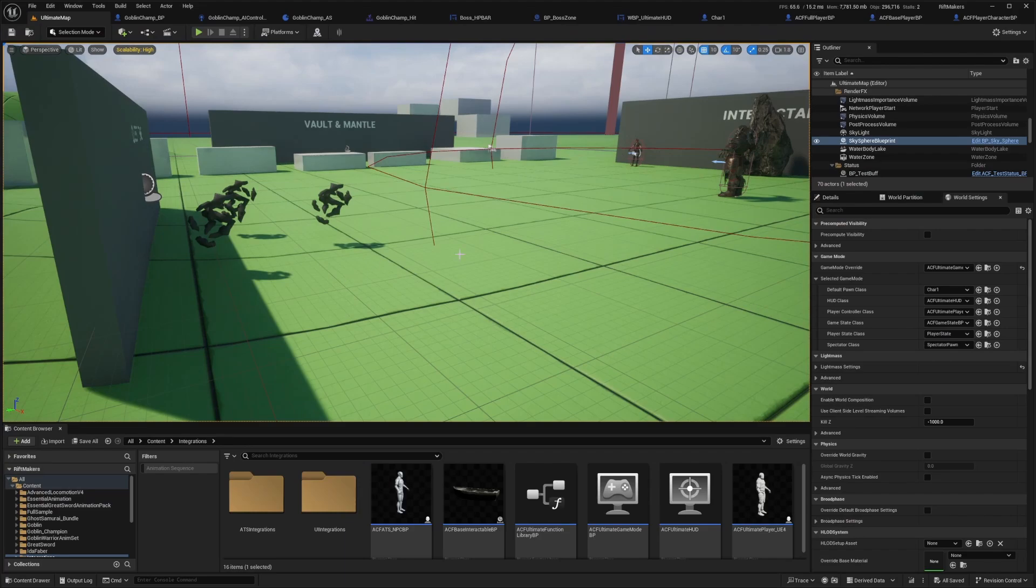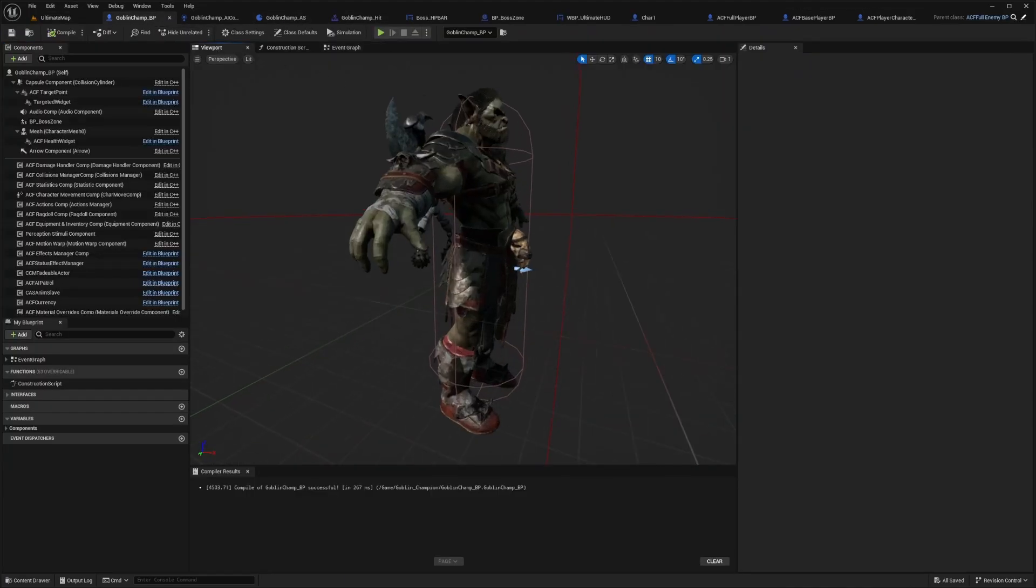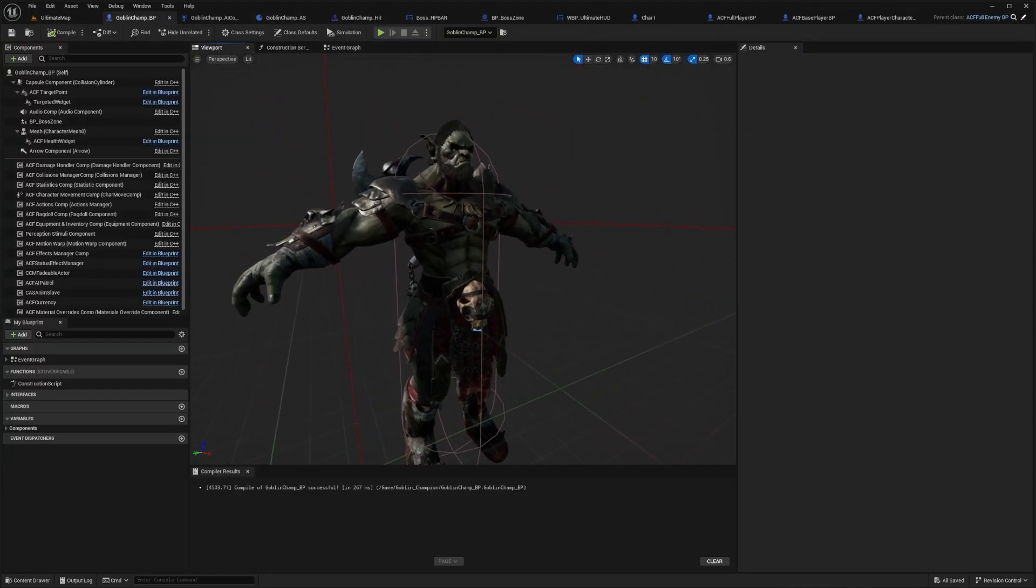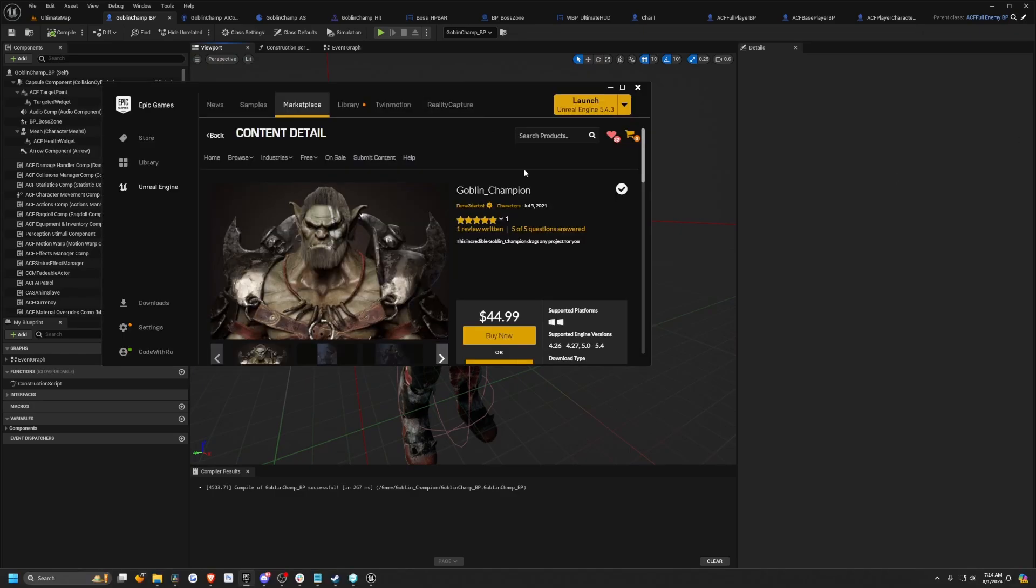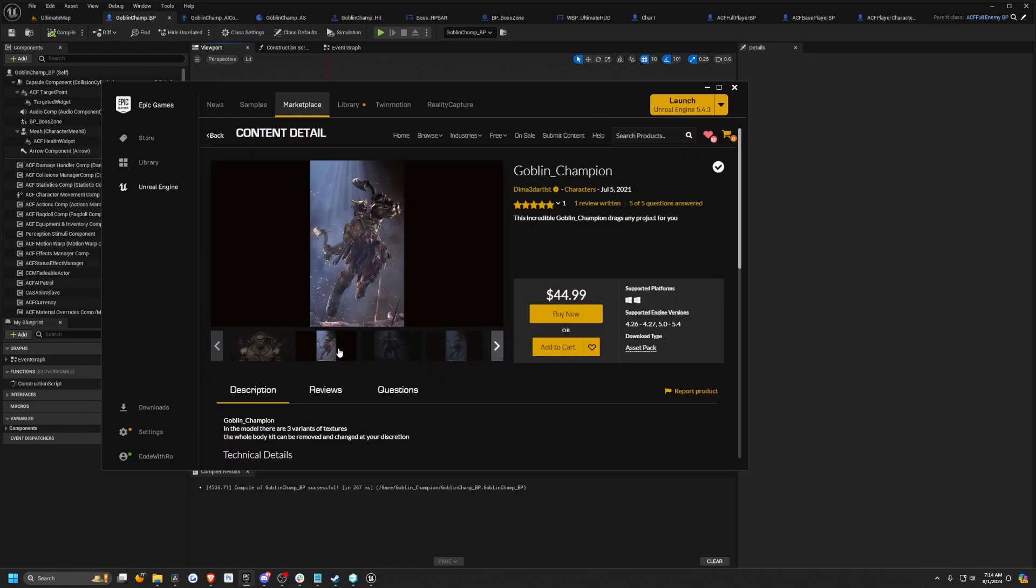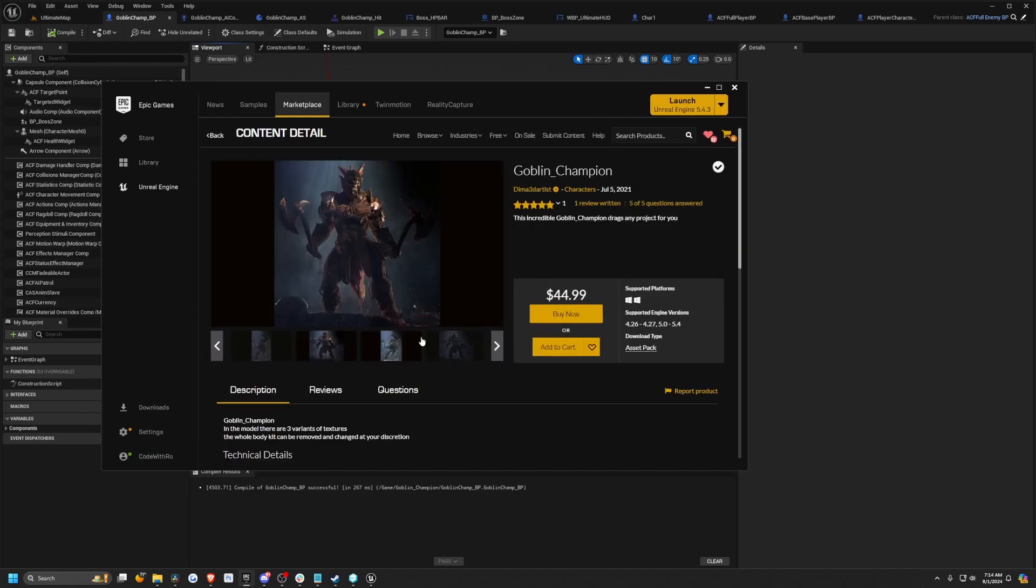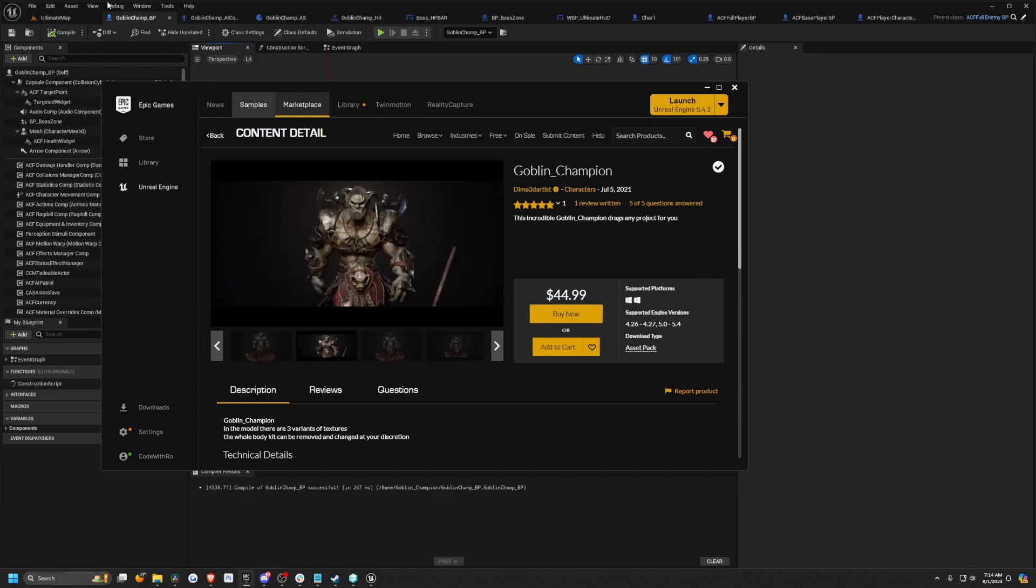In this tutorial, I have this Goblin Champion blueprint that I set up. It's a pretty big goblin-looking character, and it is this asset by Dima 3D Artist. It's a really high quality asset and I absolutely love the animations with it. It gives a very fast-paced, stylized feel while still being really high quality.